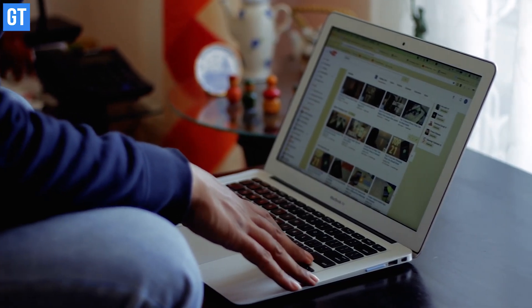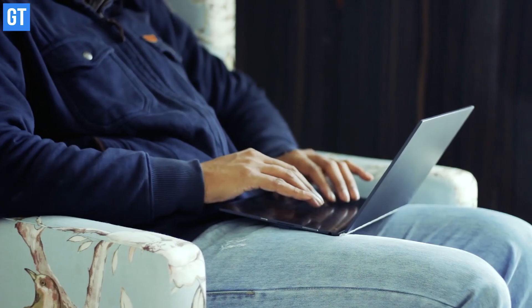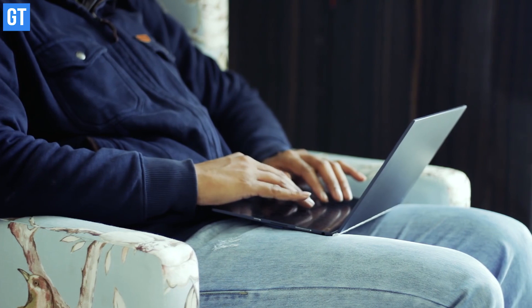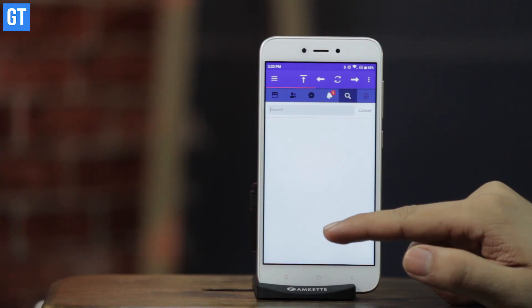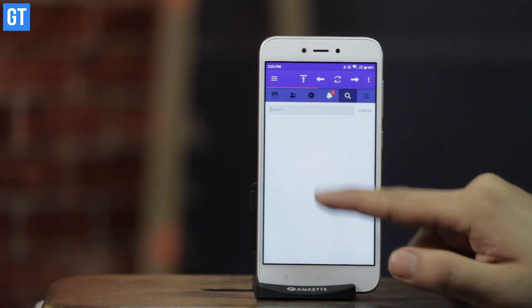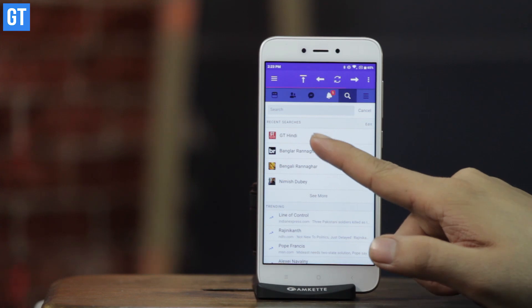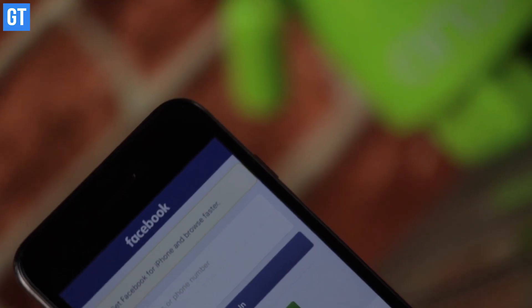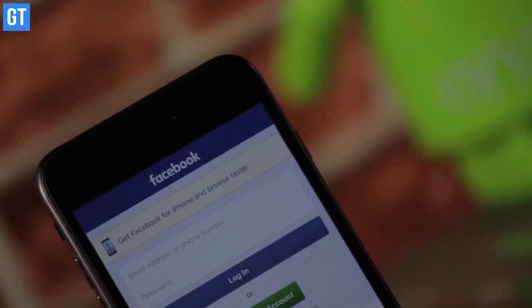Using multiple Facebook accounts on a computer is pretty easy. All you have to do is open the incognito mode in the browser and there you have it. Now when it comes to using them on your Android or on your iPhone, it gets a little tricky.